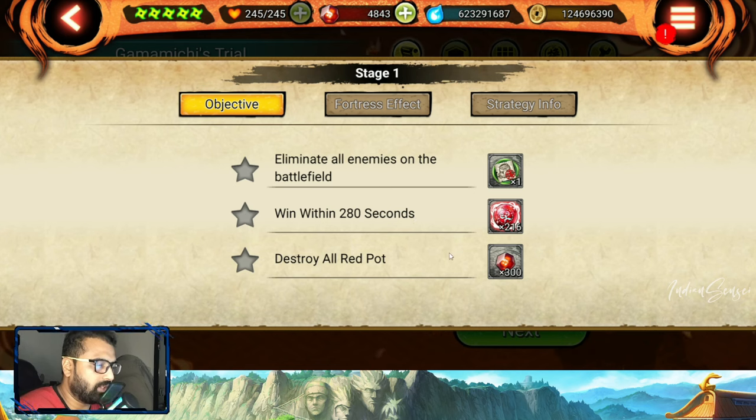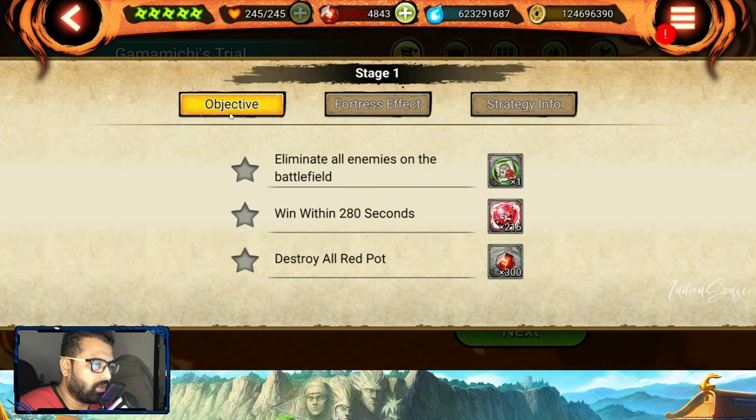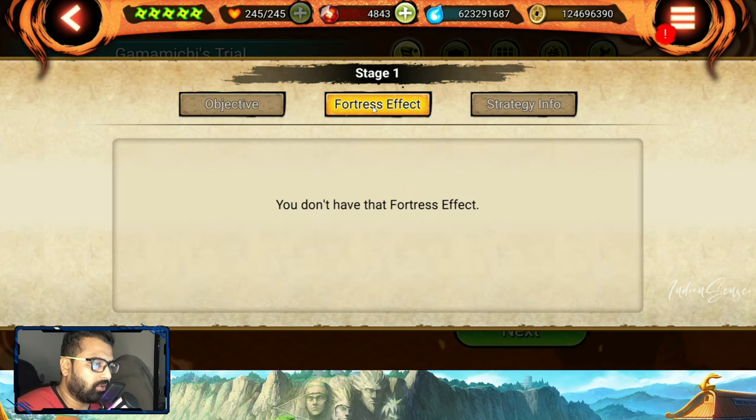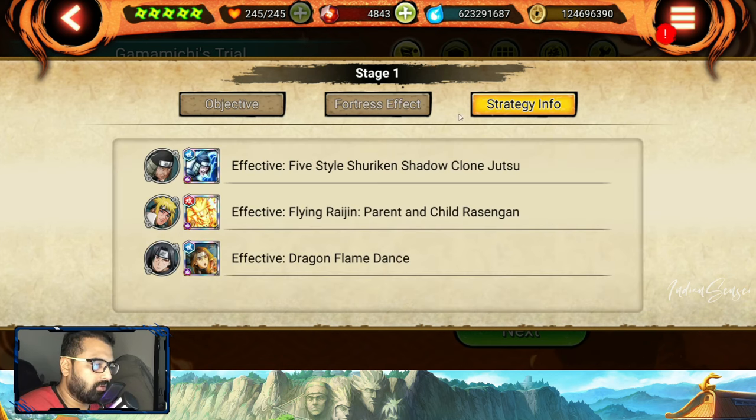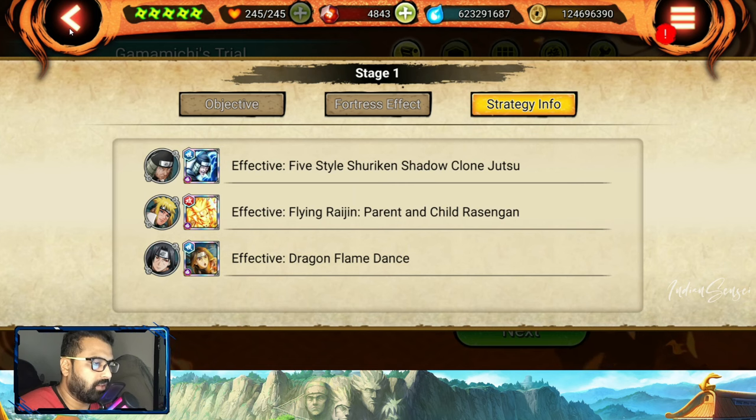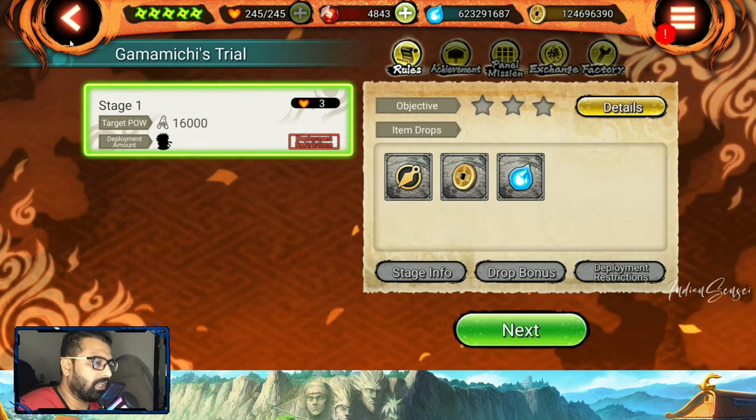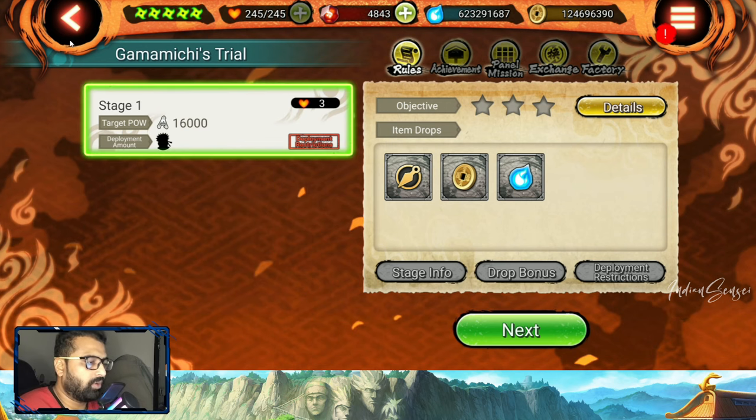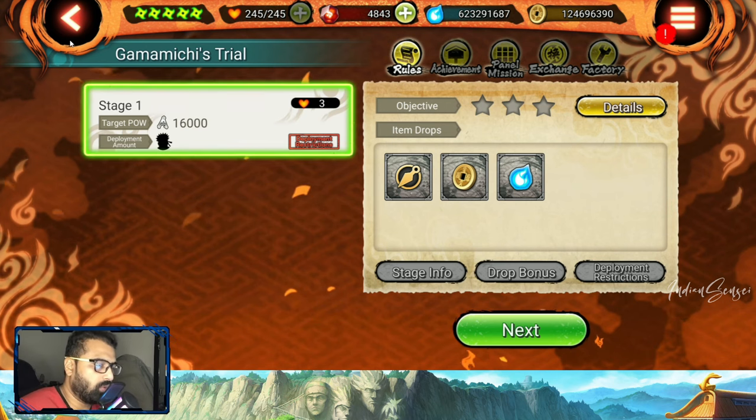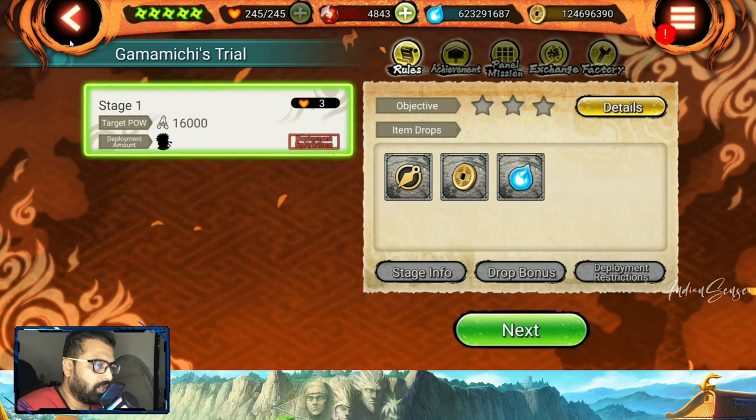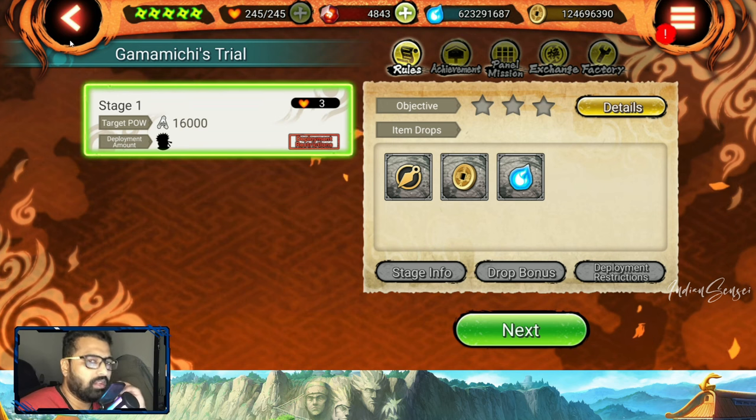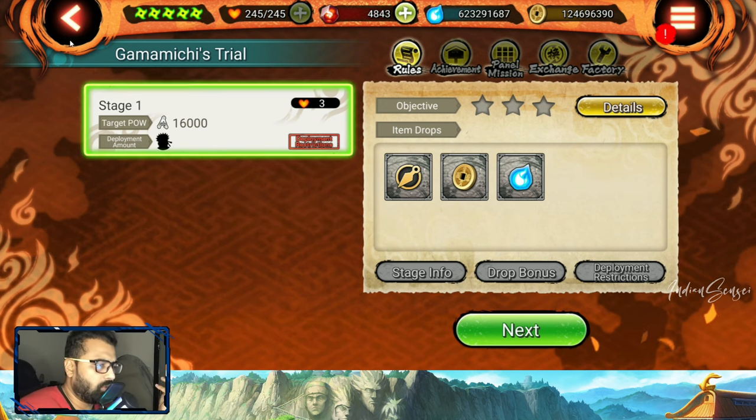Once you get this, the most important part is destroy all red pots. It has some recommended units and stuff, but that doesn't matter. What you need is a teleporting unit. There are some units which can help you teleport like Boruto Karma, Edo Minato, or Wandering Ninja.